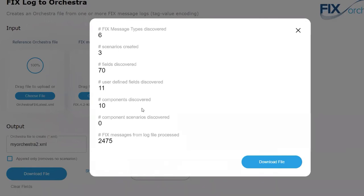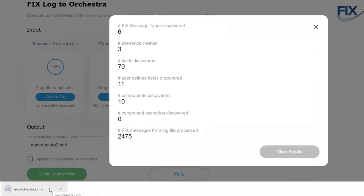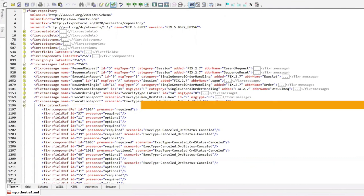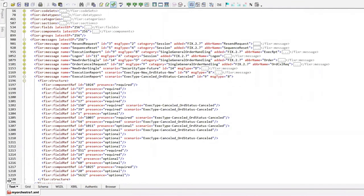There are also 11 user-defined fields within the messages, which contain 10 components — reusable portions of messages. I'm going to download that file into my download directory. I happened to have run this earlier, so I've already loaded it into an XML file editor that shows the XML in an outline format. Here are all the messages created from behavior as represented by that log file. Here's one particular message — an execution report for the canceled scenario — showing its content and structure, with reusable components such as standard headers, other fields, and contained components and repeating groups defined elsewhere in the file.